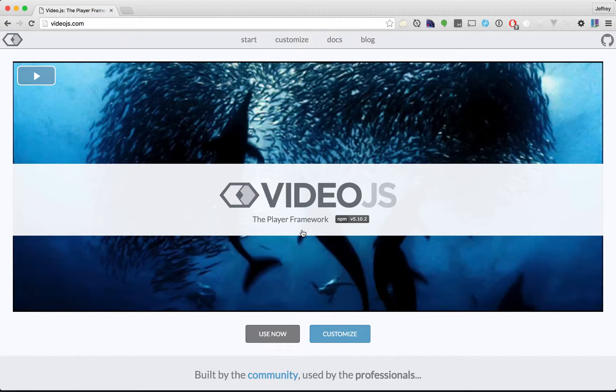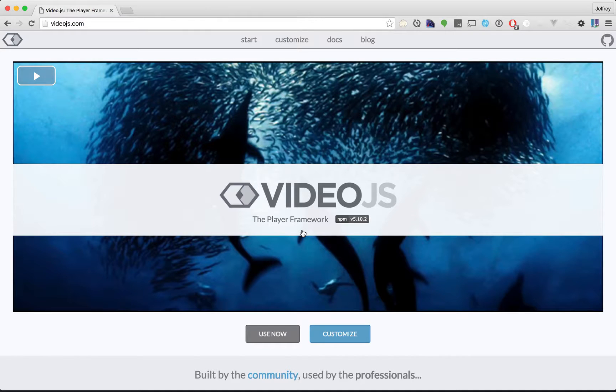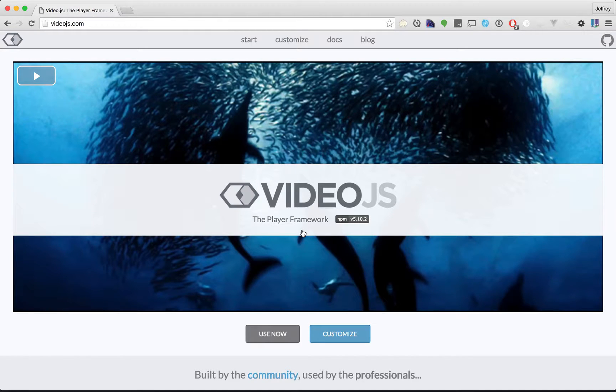It gives you a custom player. It's entirely themable and customizable. There's a good API you can use. I think you're really going to like it.